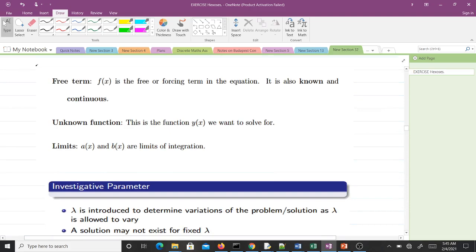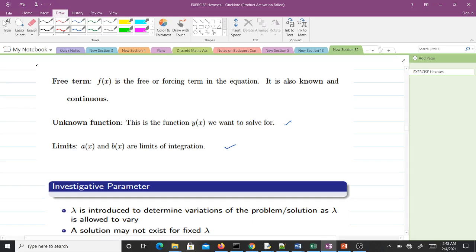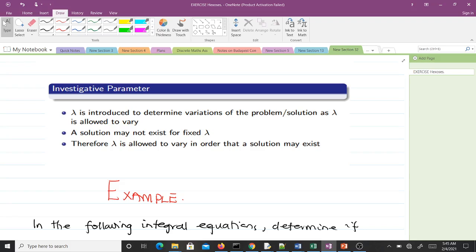f(x) is the free or forcing term in the equation; it is also a known continuous function. y(x) is the unknown function that we want to solve for, and the limits are a(x) and b(x). The investigative parameter λ is introduced to determine variations of the problem or solution as λ is allowed to vary. Sometimes with a fixed λ a solution may not exist, so we vary λ so that a solution may exist.